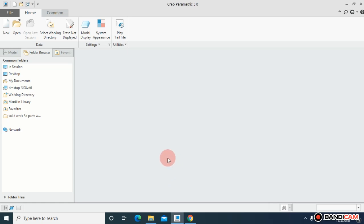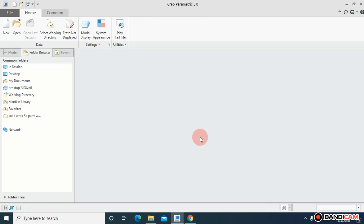Right now I have opened my Creo Parametric 5.0 as you can see at the top of the page. This is the initial action, so I will deal with something that is really important for beginners.